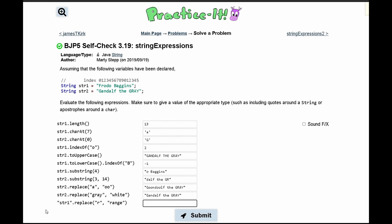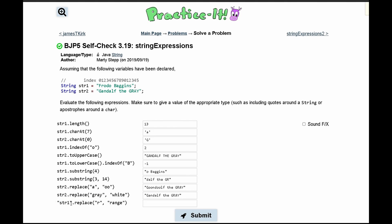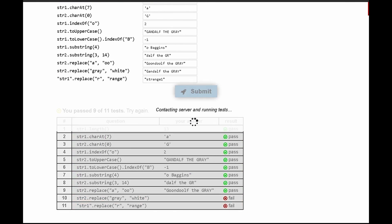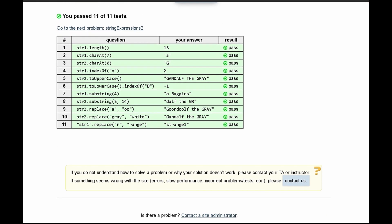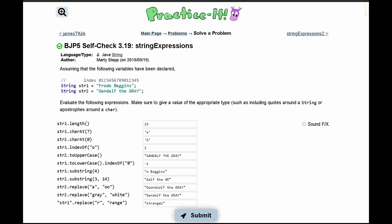Lastly we have 'str1'.replace(). Unlike the previous ones, we have quotes around str1. This means instead of using the string variable, we're replacing within the literal string 'str1'. We submit it and pass all the tests.